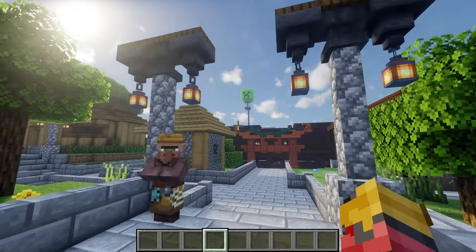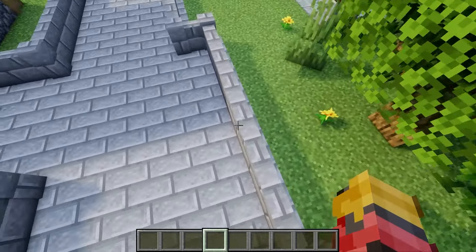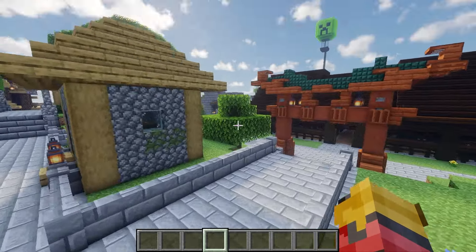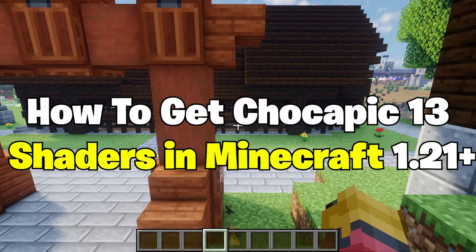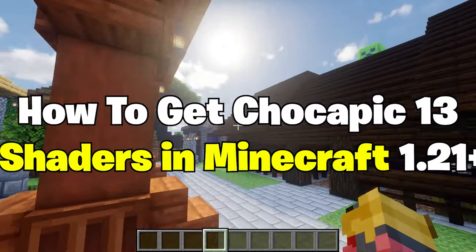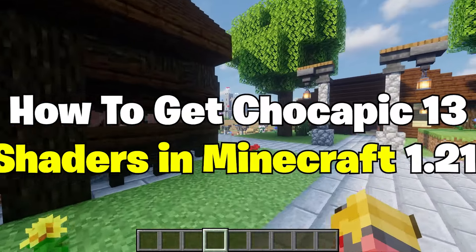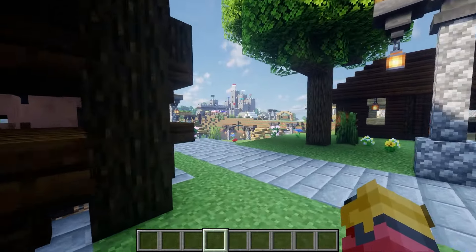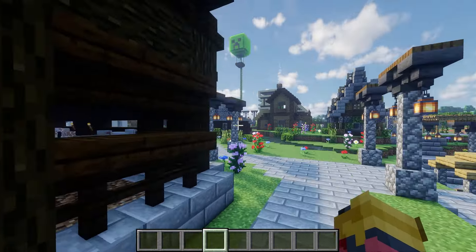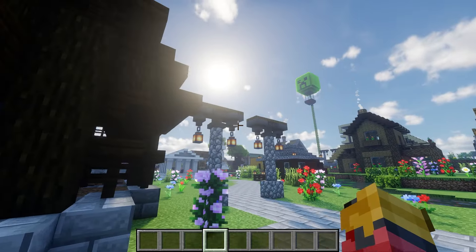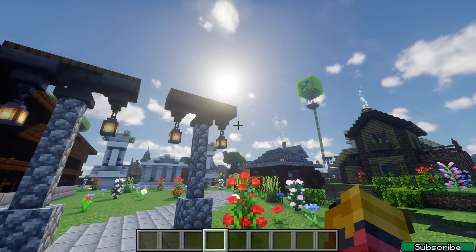Hey guys, welcome to my new video. In today's video I will show you how to download and install the Chocapic 13 shaders in Minecraft 1.21. Let's get right into this.